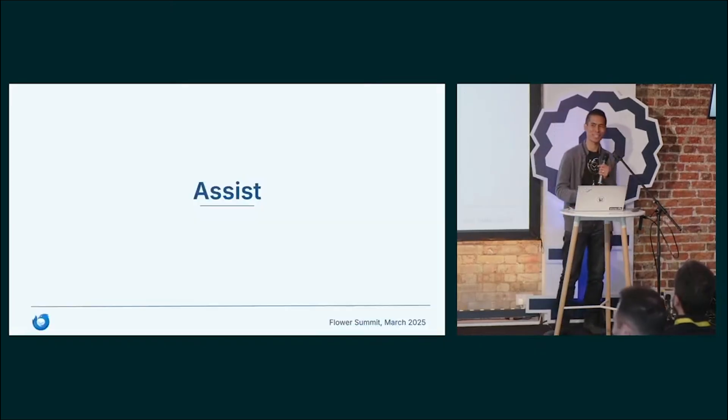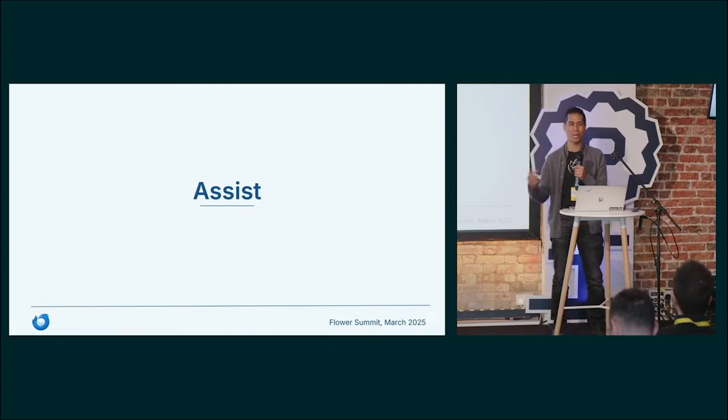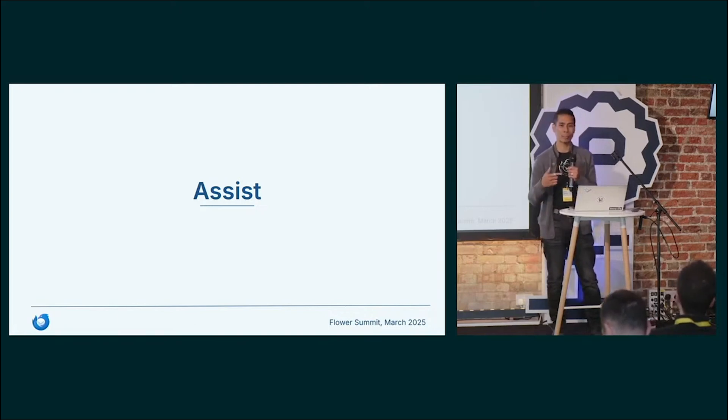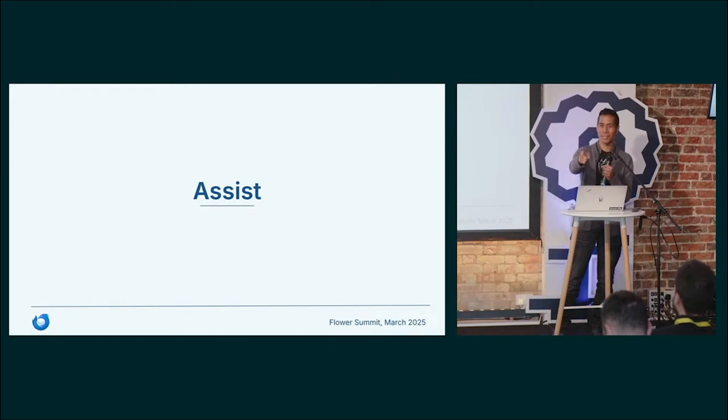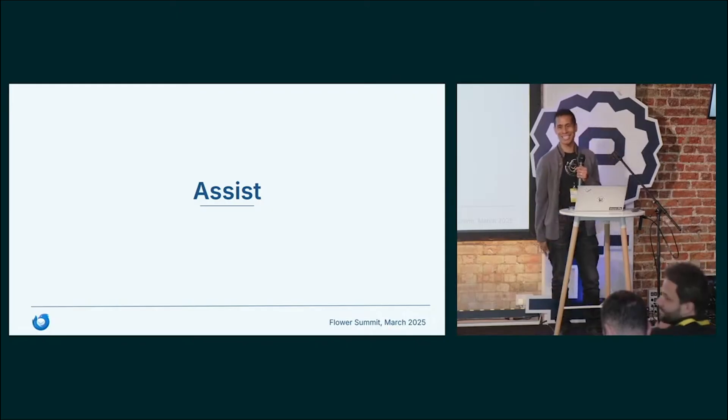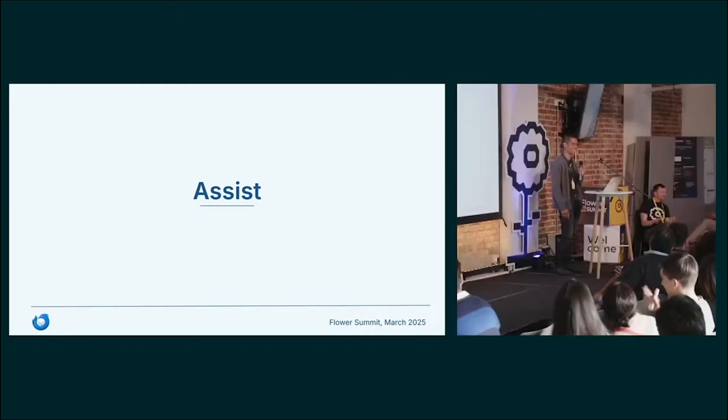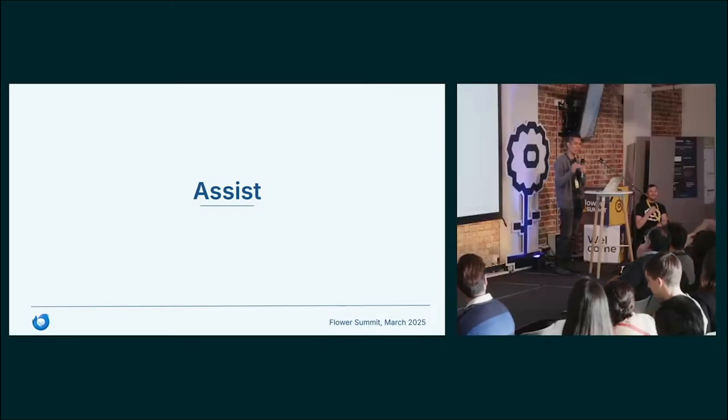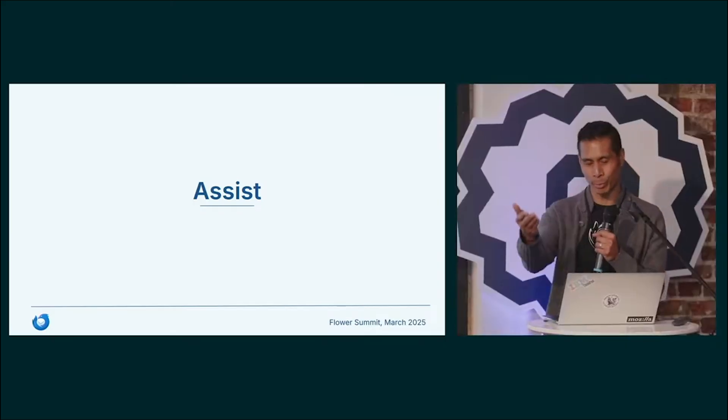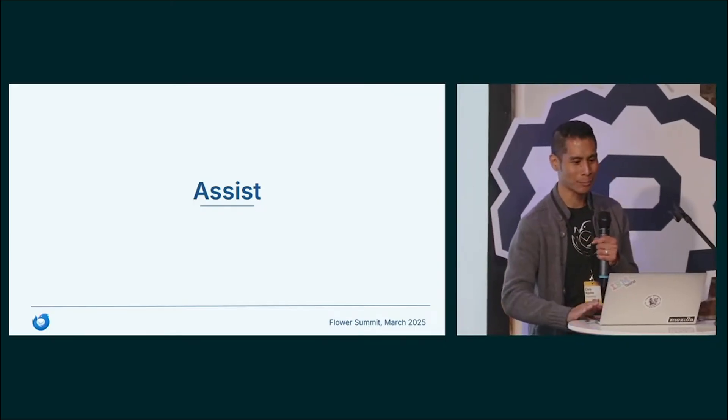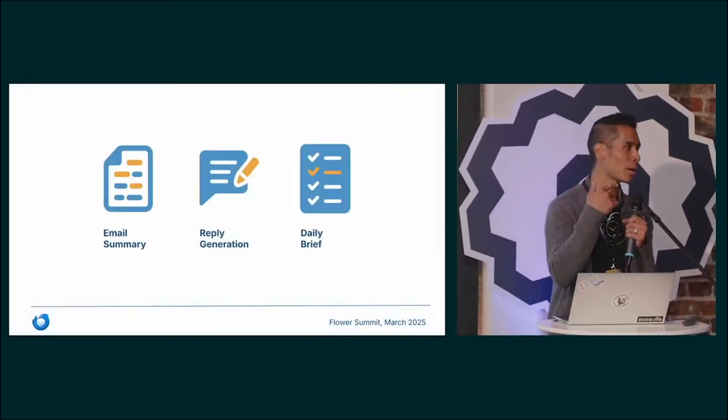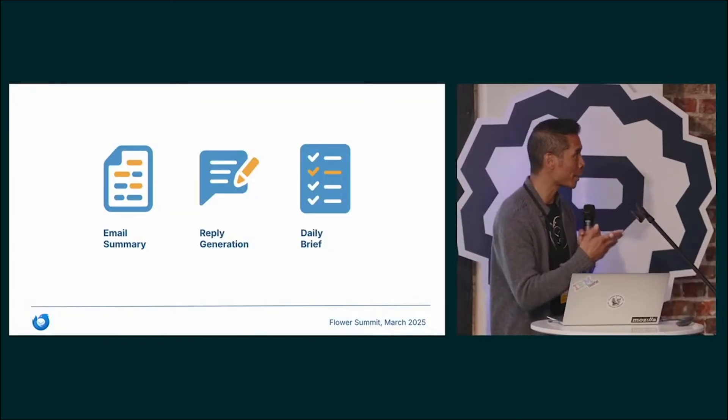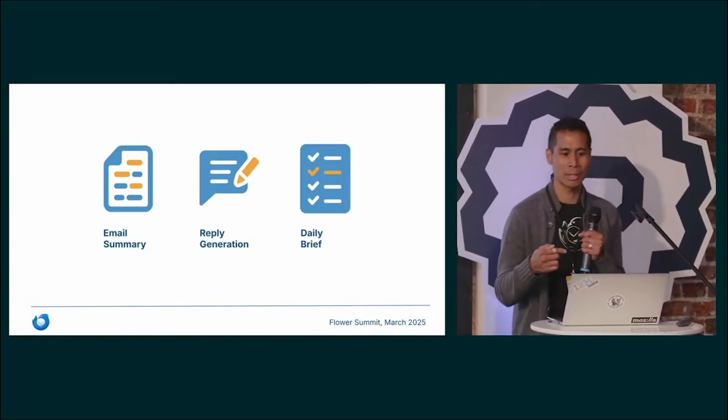Now I'm going to tell you about Assist. This was a collaboration between Flower and Thunderbird. I had a lot of help from Charles, that guy right there. A lot of the features that you will see were built by him.